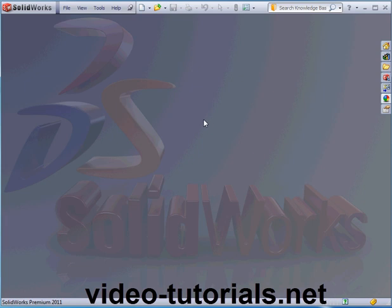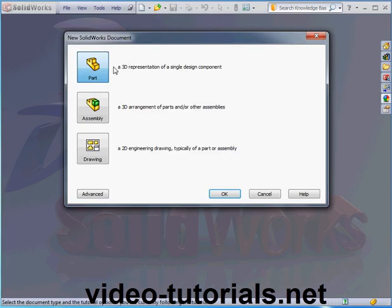Welcome to our lesson about View Manipulation Tools in SOLIDWORKS 2011. Let's begin by creating a part document. We learned how to do this previously. Select Part and click OK.